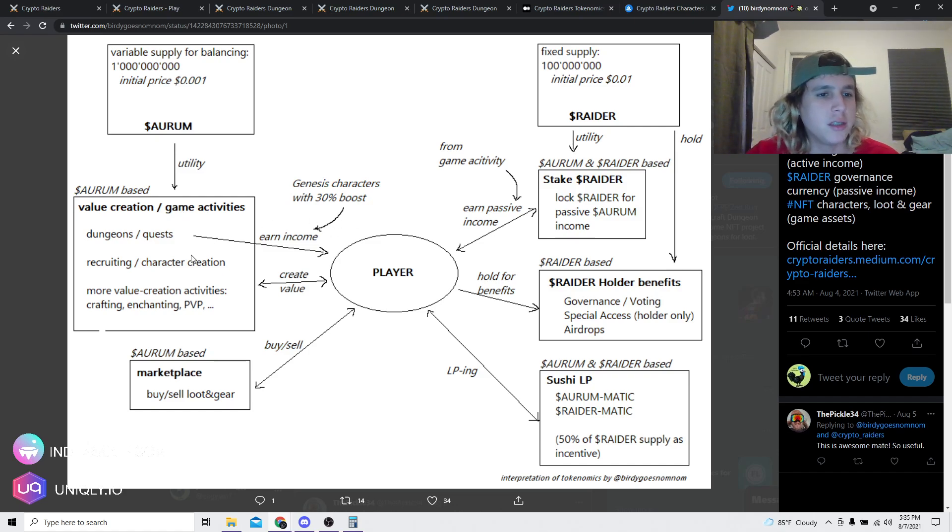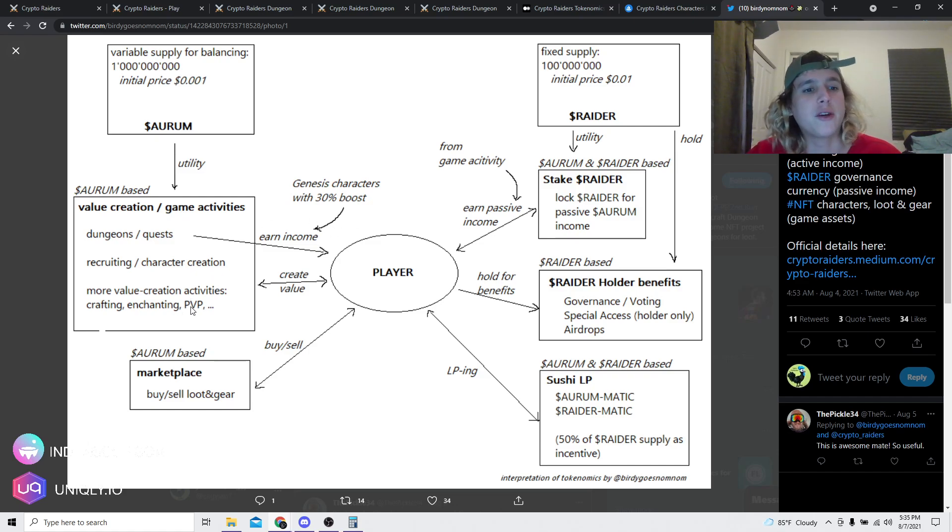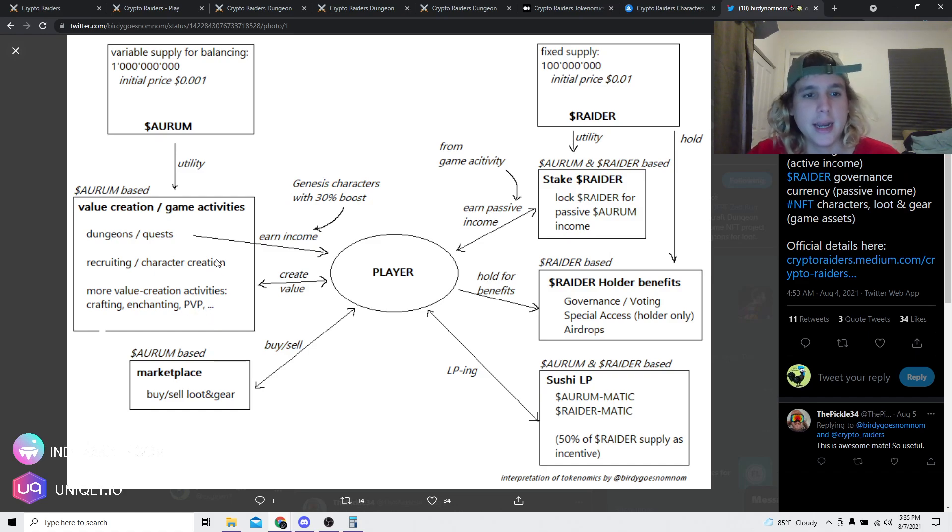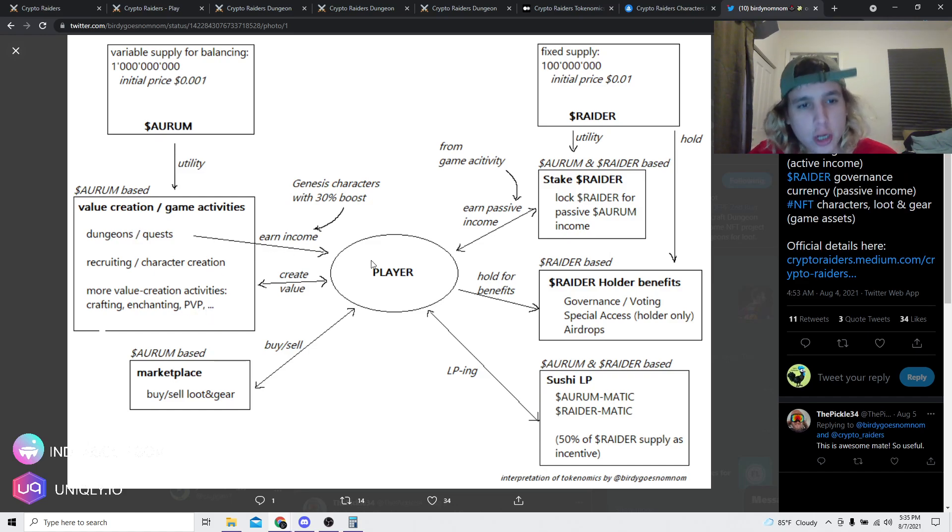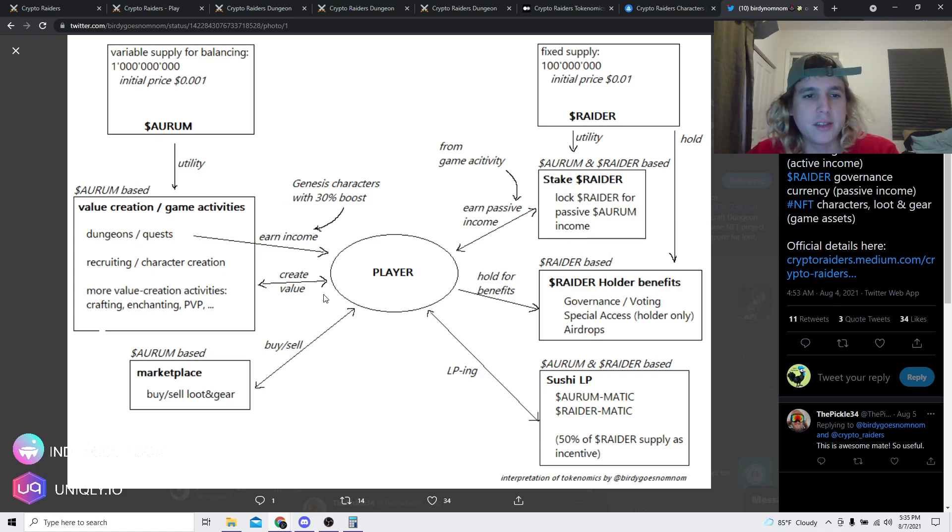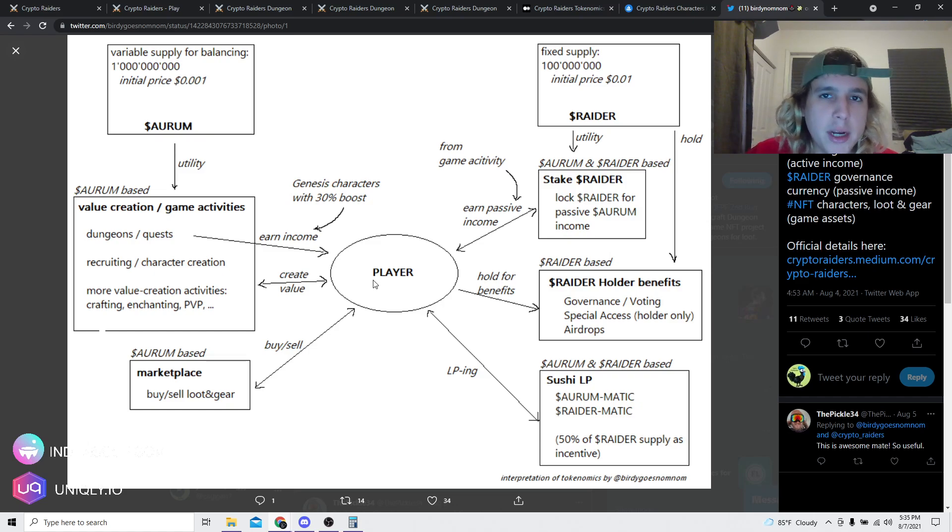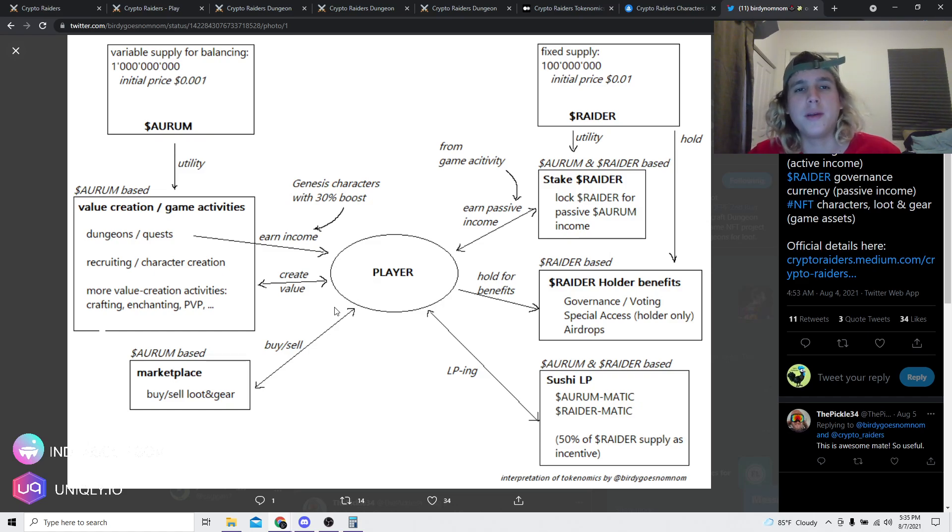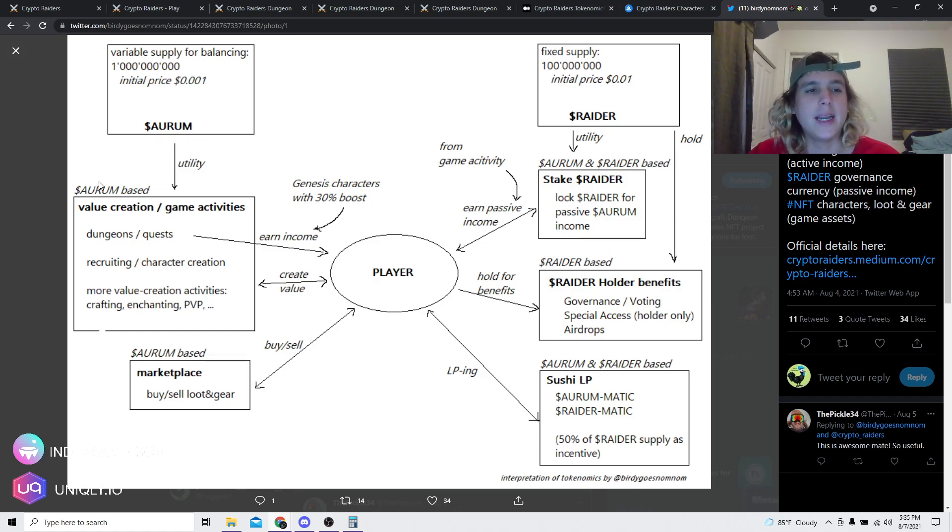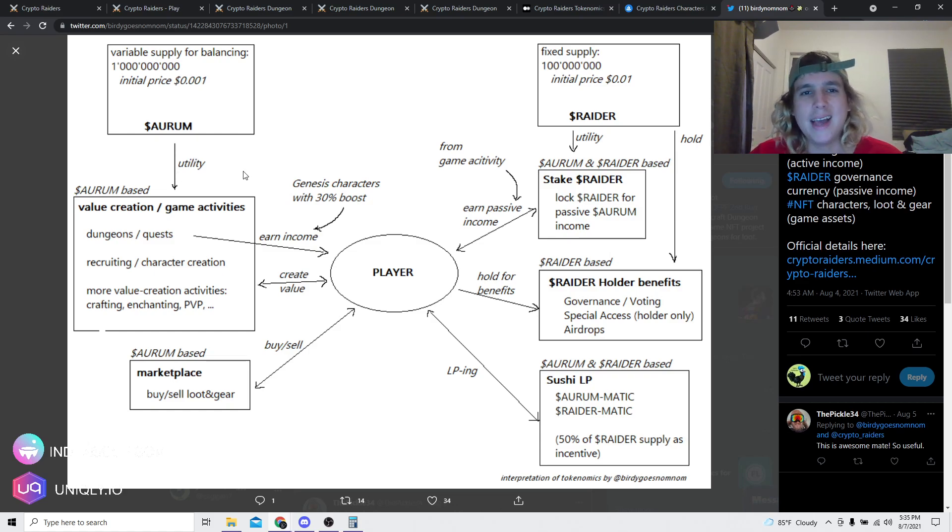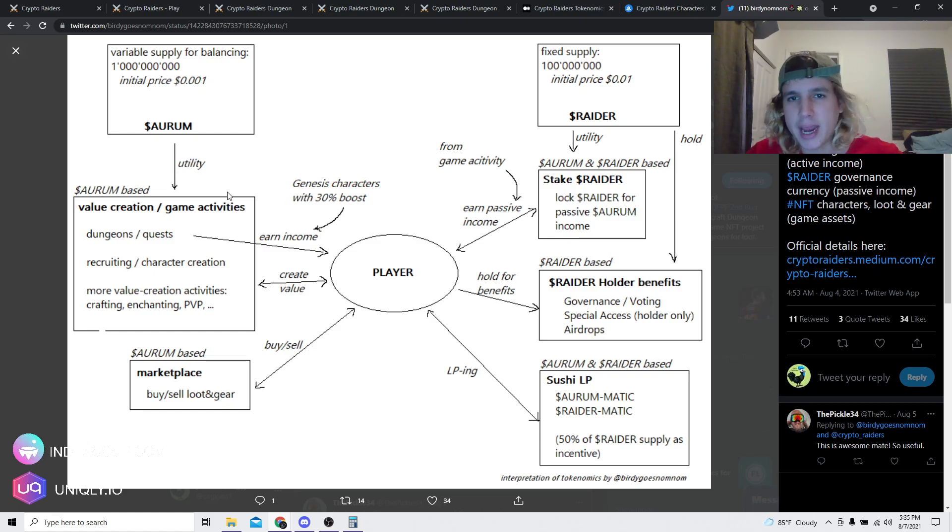Let's actually use this diagram right here. As you can see right here, we got the ARM token. This is the utility token that you're gonna be able to use for different things within the game. As you can see, value creation game activities, you're gonna be able to use it for dungeons, recruiting characters, more value creation activities, crafting, enchanting, PvP. Now this token can be earned by the player, and the player creates value with this token as well. And of course, you're gonna use this token within the marketplace.